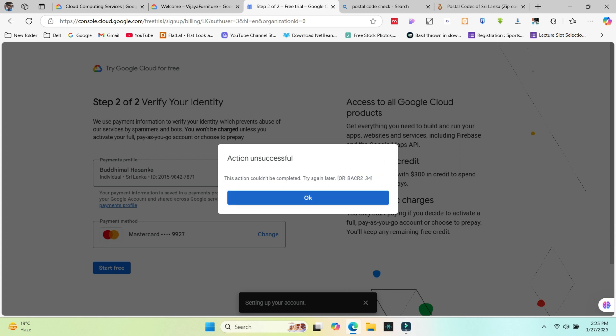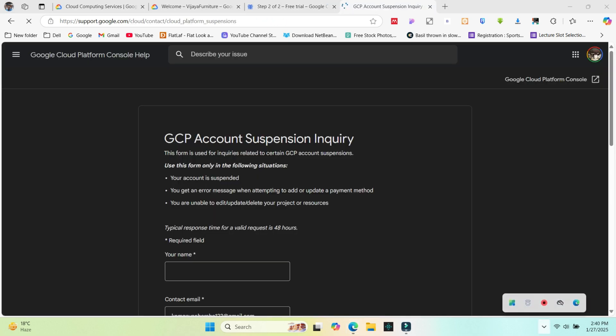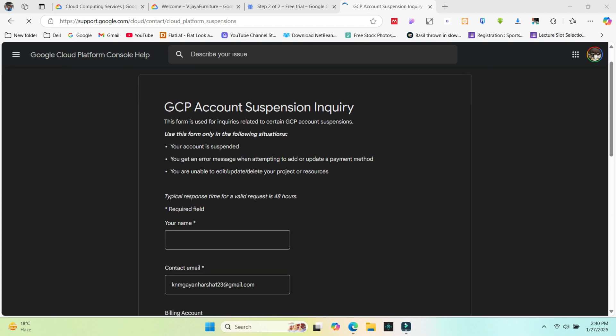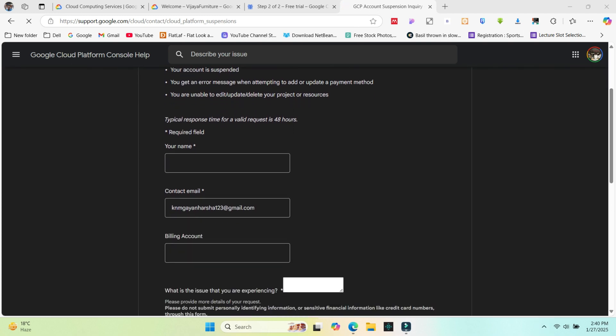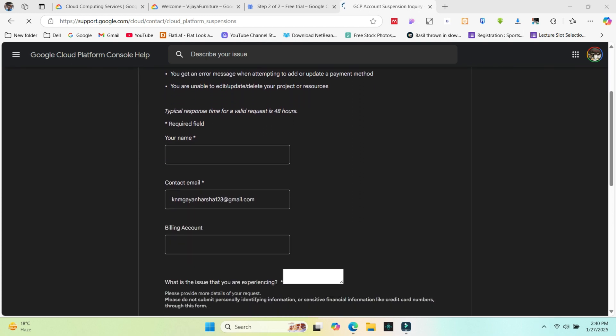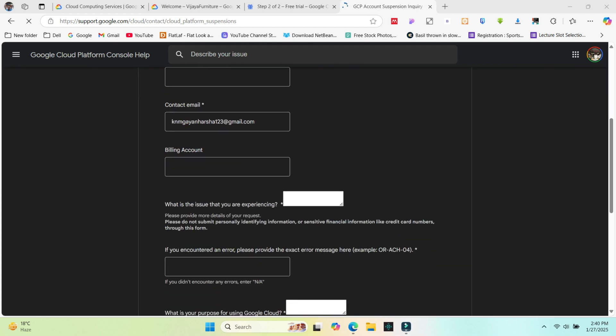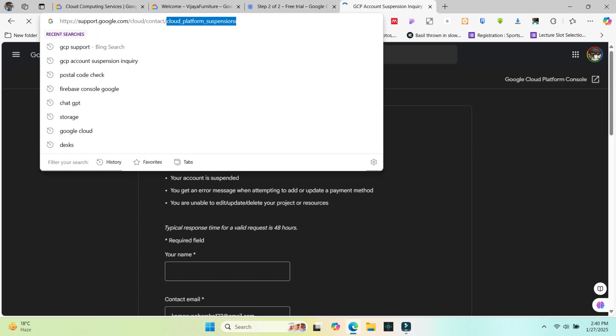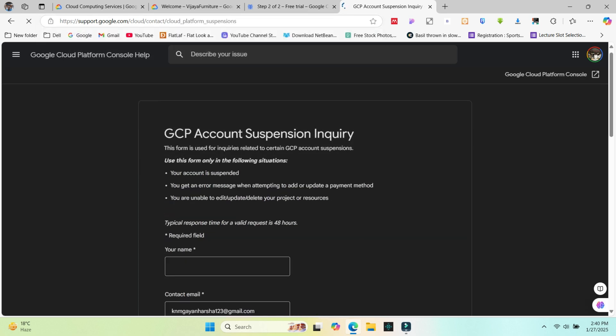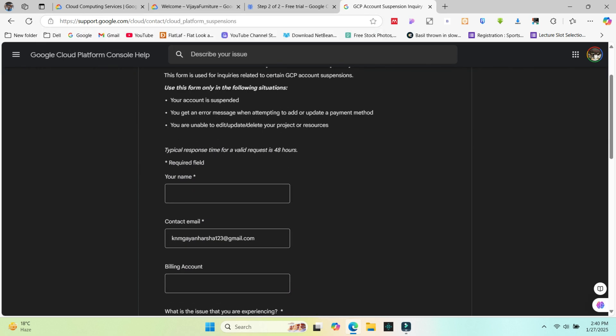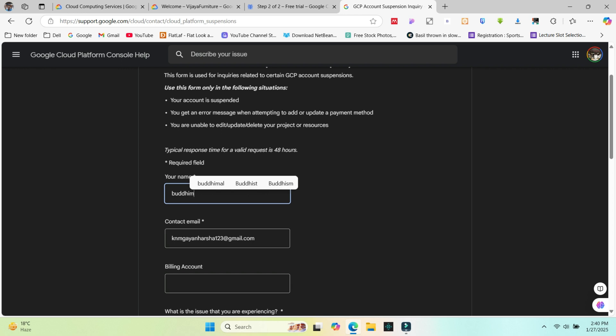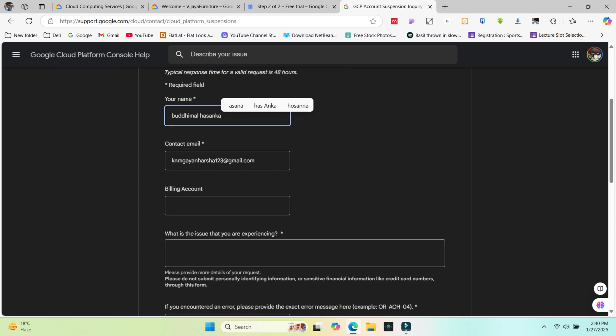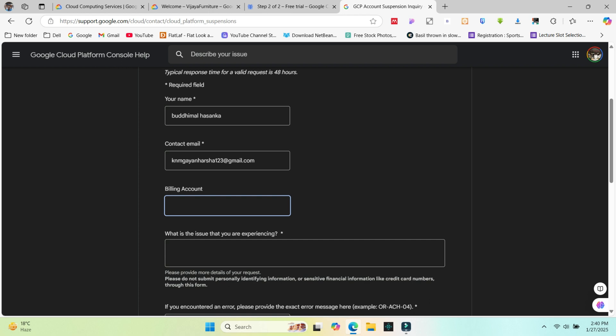You need to go to GCP account suspension inquiry section. I will add this page link in the description section. Add your name and other details correctly. Enter the email address associated with your Google Cloud account. Remember that you need to check your mail and connect with developers at Google. They'll ask for your details in Gmail.